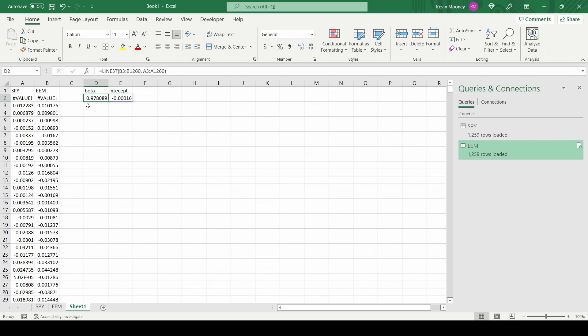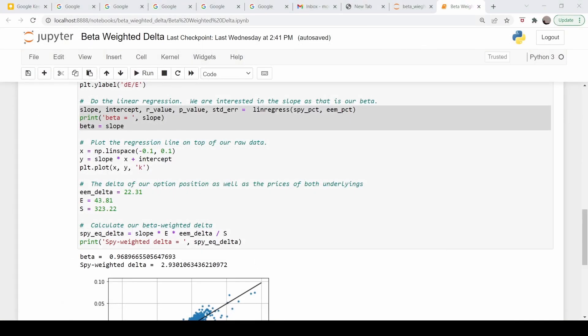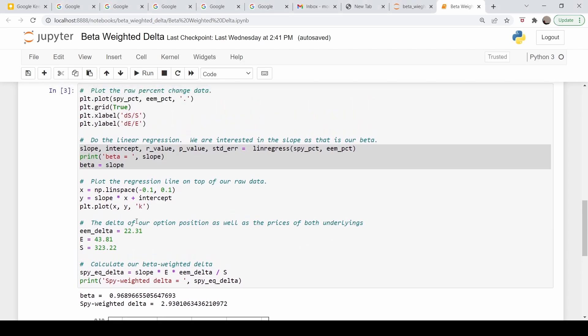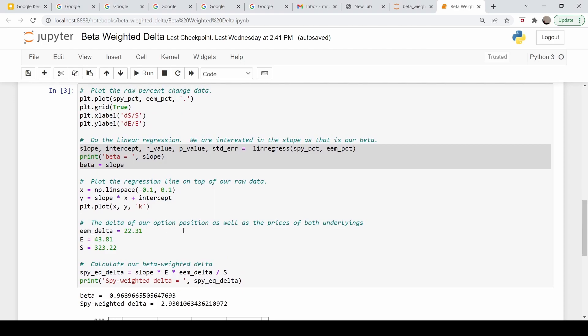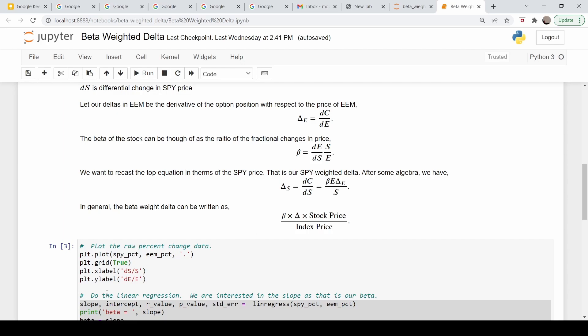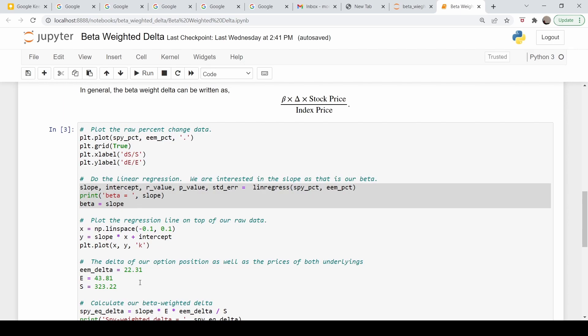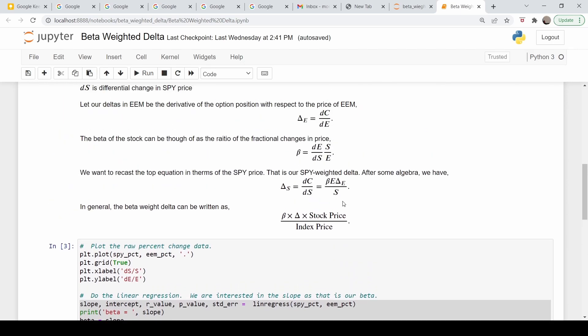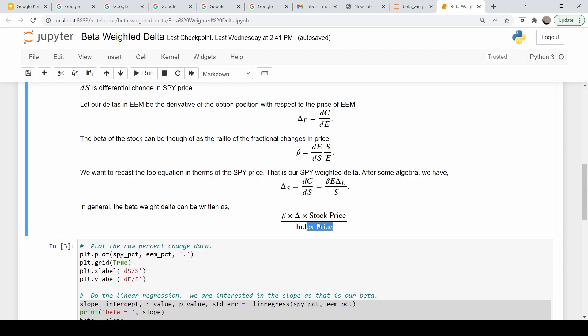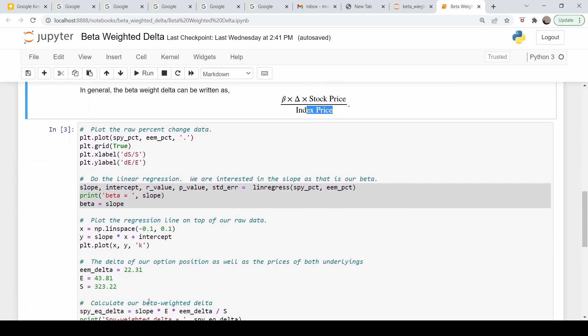So now we just need to enter in the expression for the beta weighted delta. So we have to copy in this information here and then just basically use this formula. So we need the beta, we need our delta of the EEM, and in this example that was 22.31, and then the stock price and then the SPY price. So this would be the stock price would be our EEM and the index price would be our SPY. So let me copy over these data here to that spreadsheet.